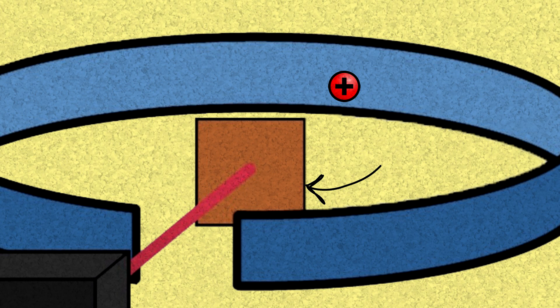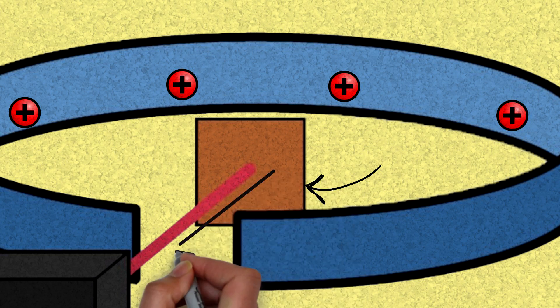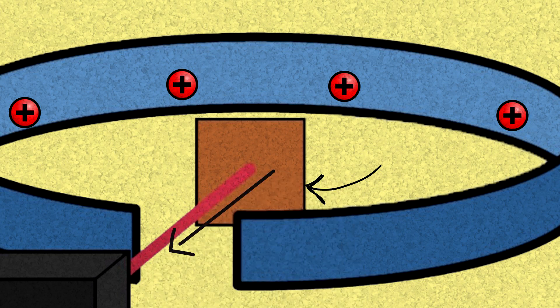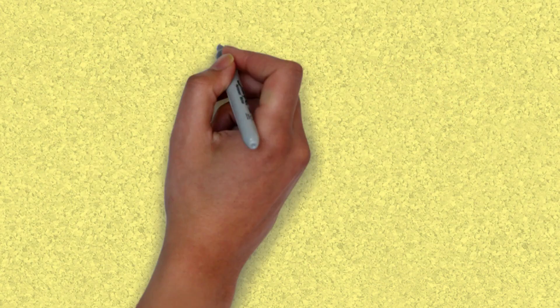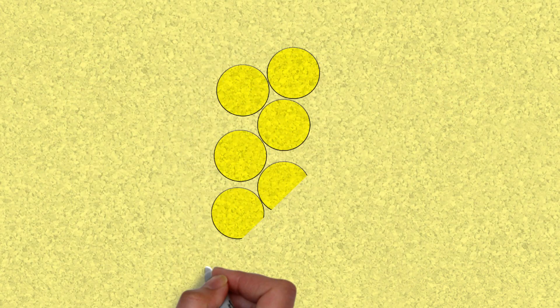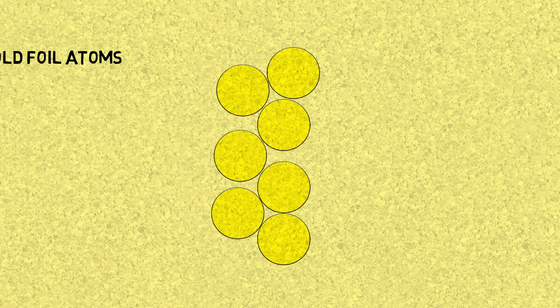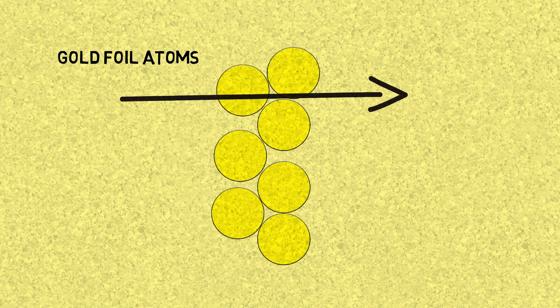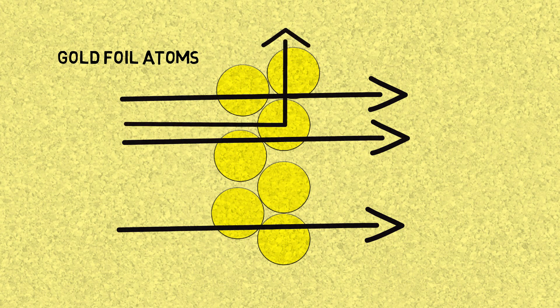But other times, he got impressions here, here, here, in different places, and in fact, at times, it was a straight deflection right back. Let's zoom in to the gold foil to see what could be happening. The alpha particles were going through the foil, but sometimes deflected in this way or this way.